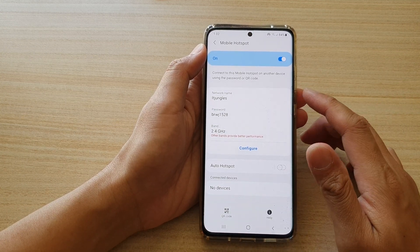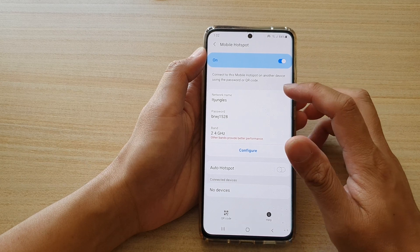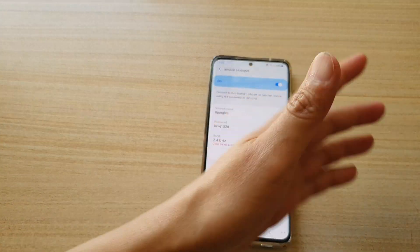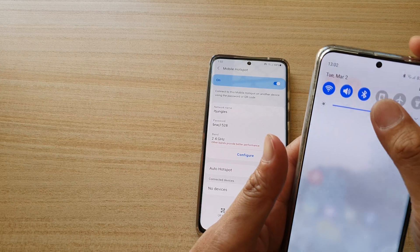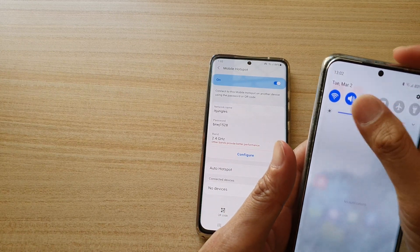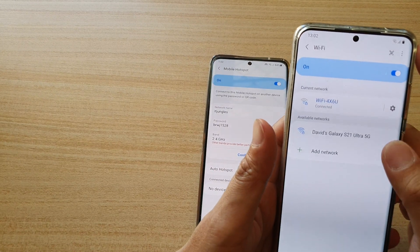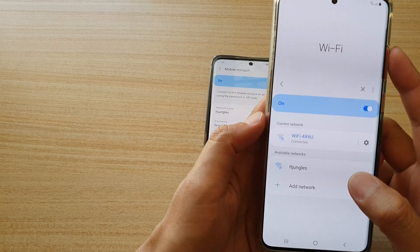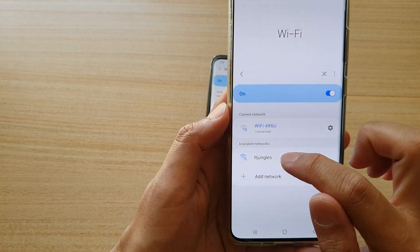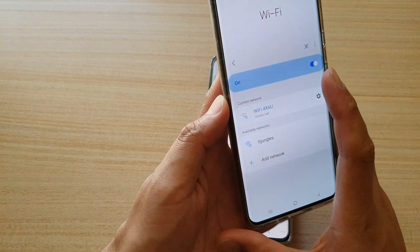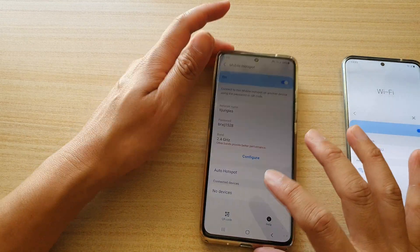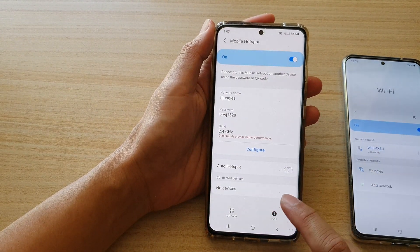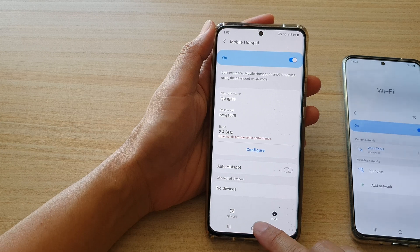And that's it — that's how you can change your mobile hotspot network name. Now we can test it out. I'm going to my other device and going into Wi-Fi to refresh the page. You can see that it changed now to ITjangles.